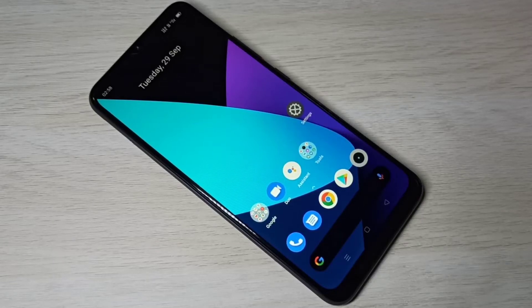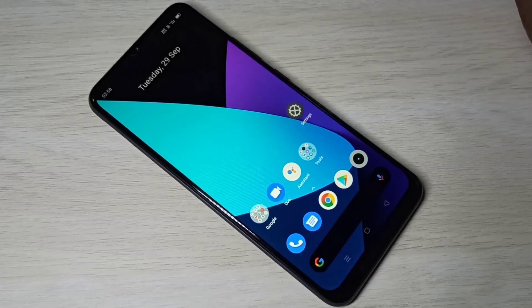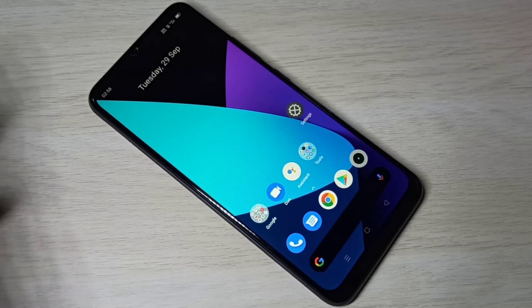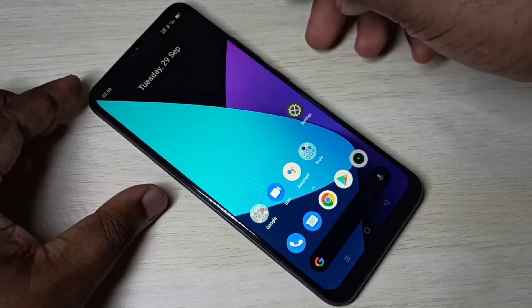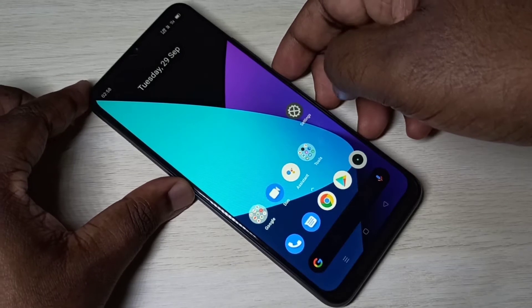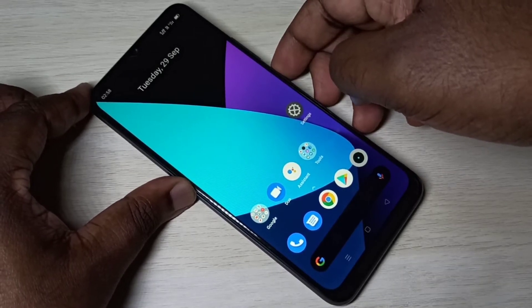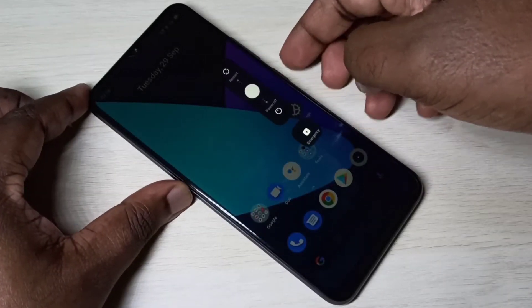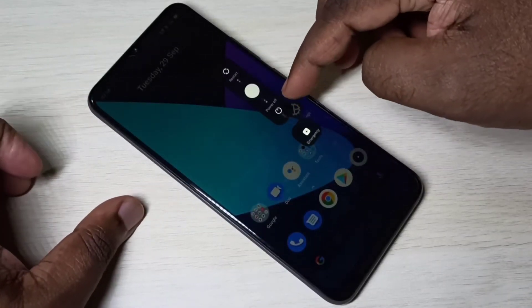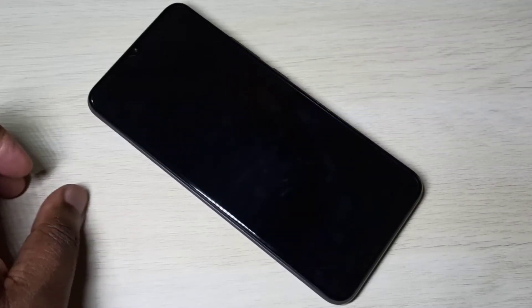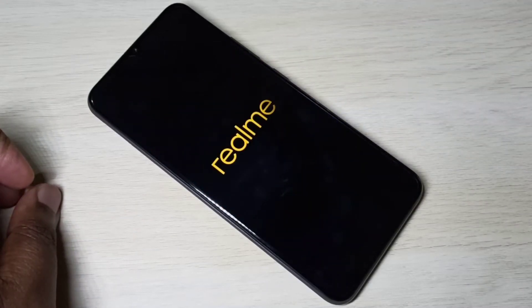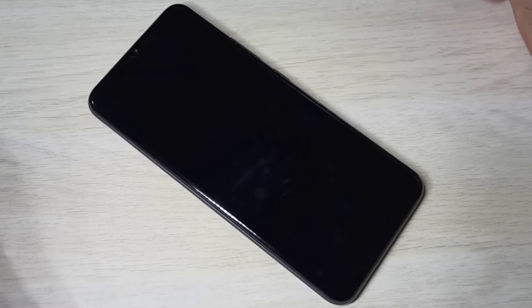This video shows how to enter recovery mode. First, we need to power off the mobile phone. Press and hold the power button for a couple of seconds, then select power off.